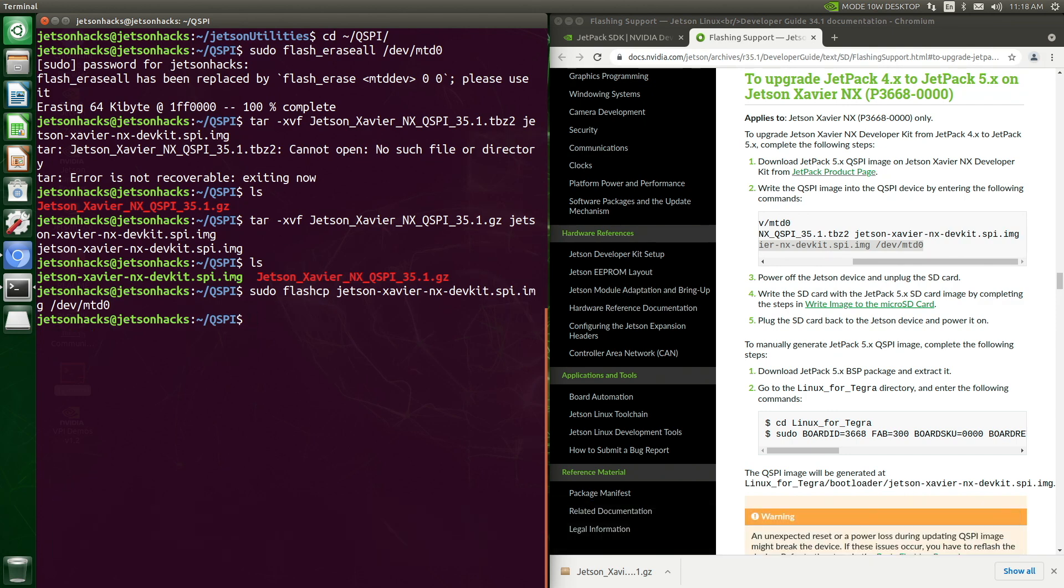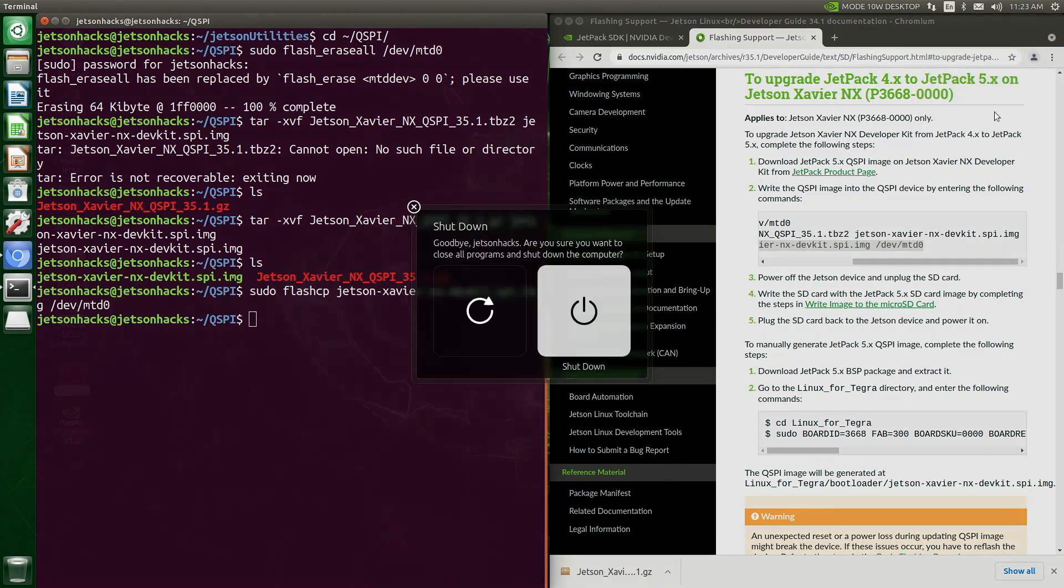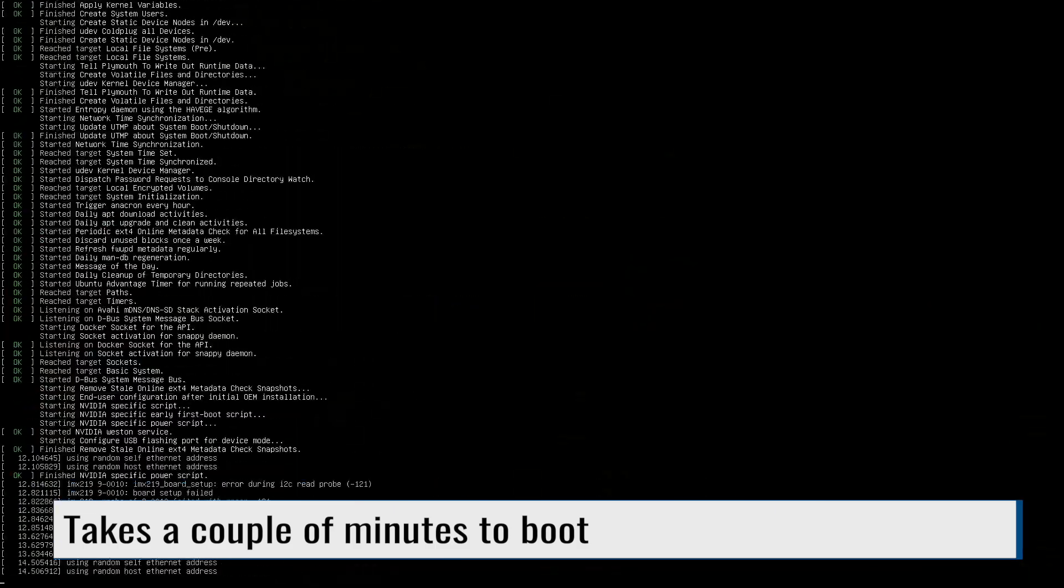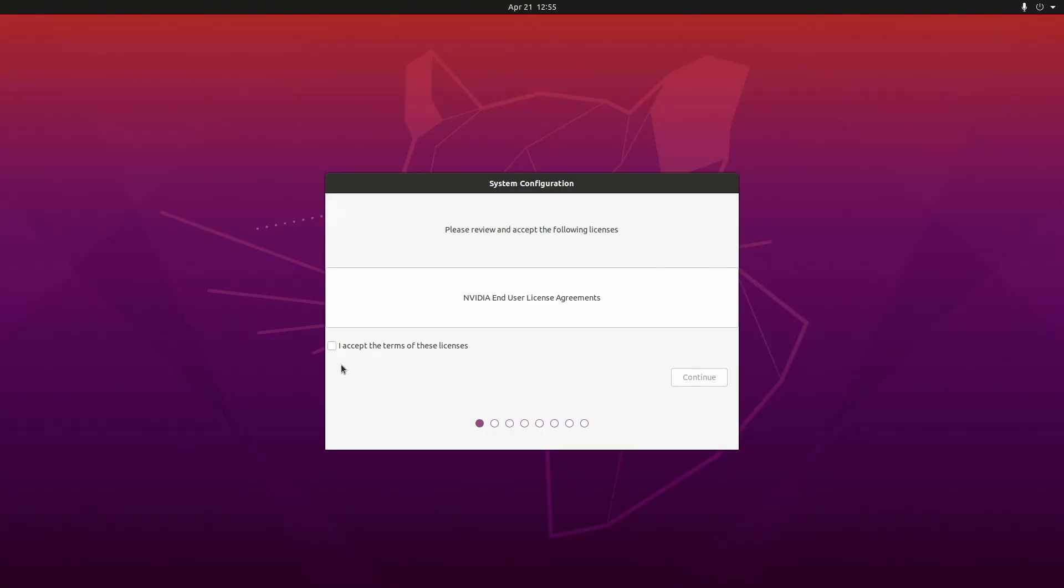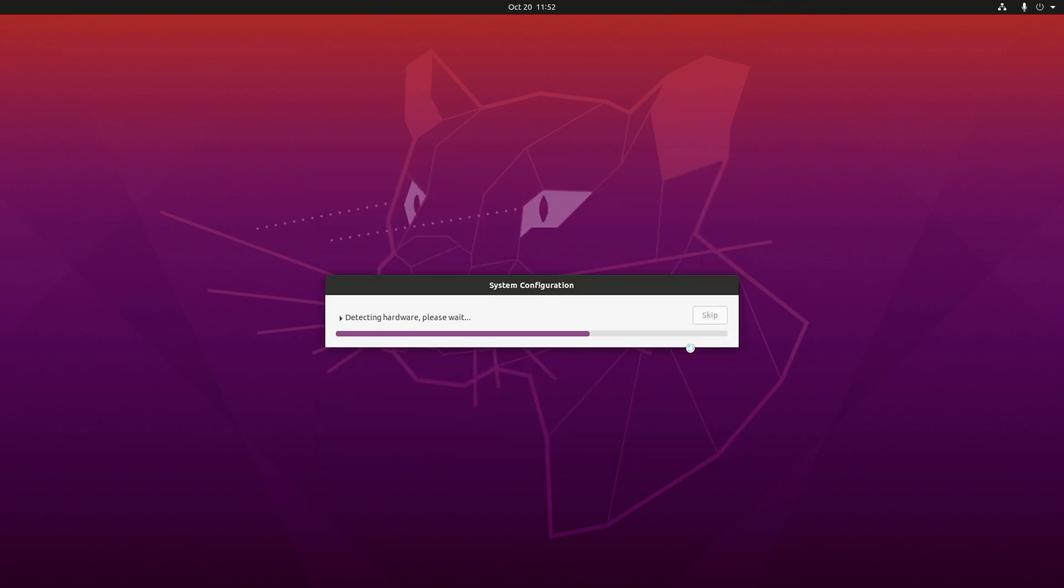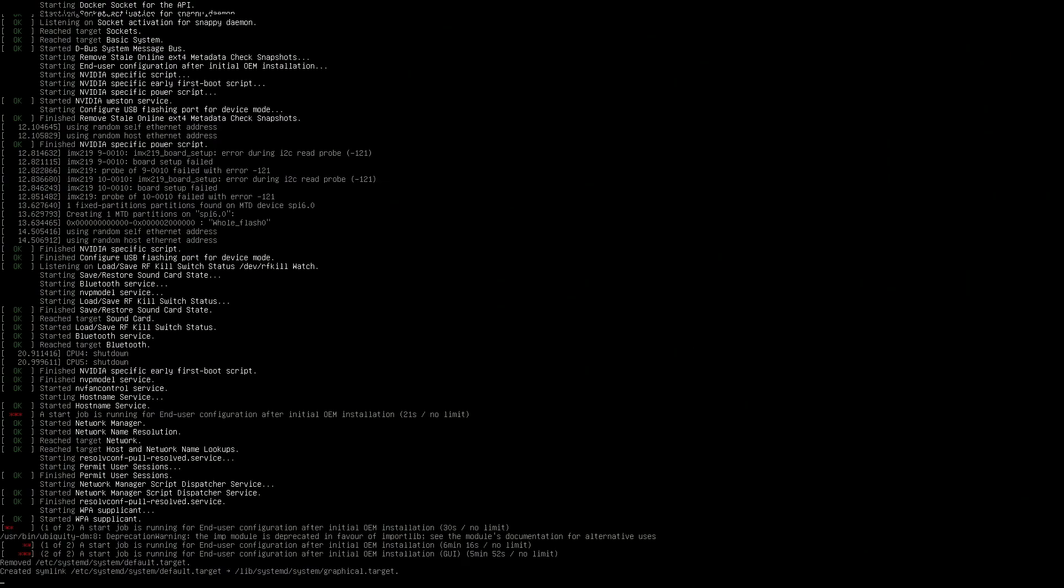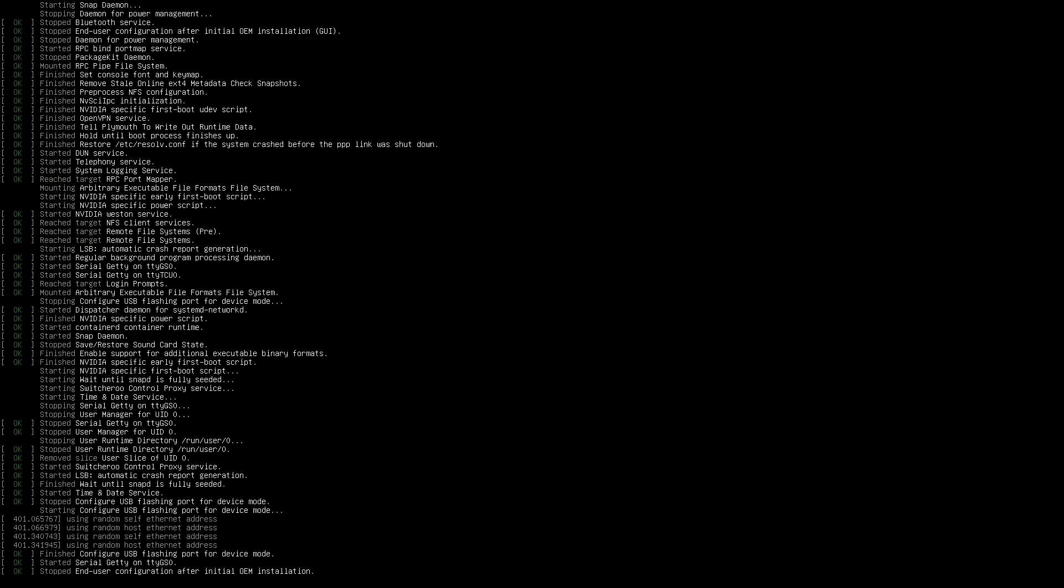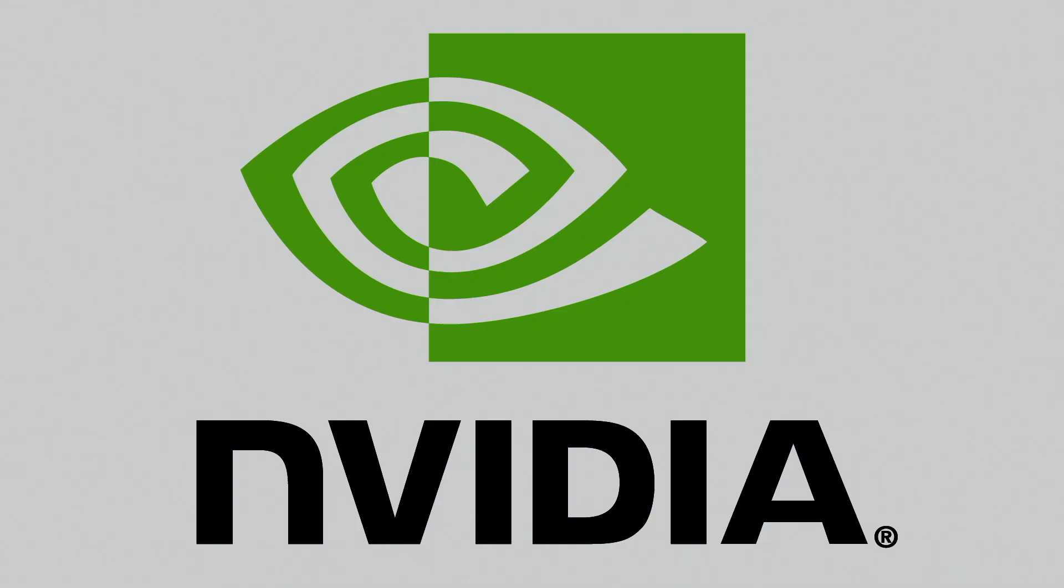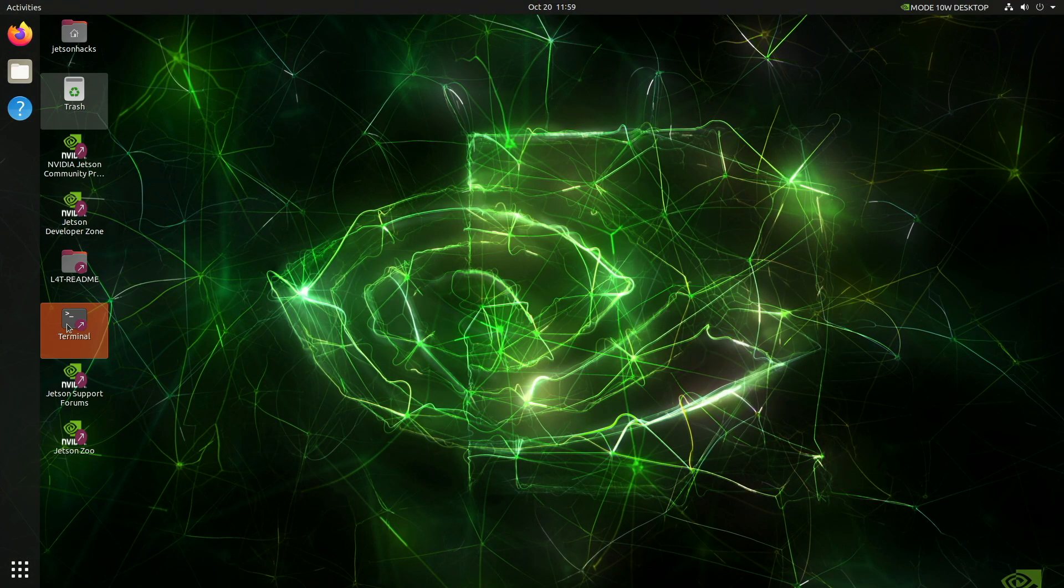Now we power down the Jetson. Insert the JetPack 5 SD card and power the system back on. I accept my fate. We go through the usual system setup and the system reboots. This is a good sign. Let's log in. Home sweet home.